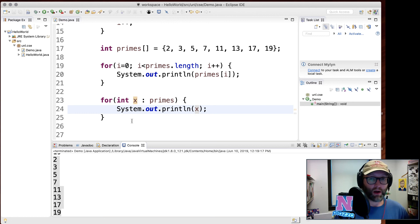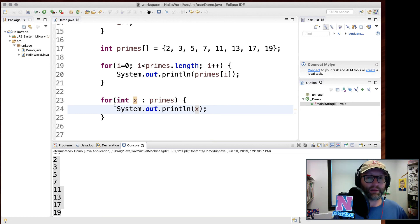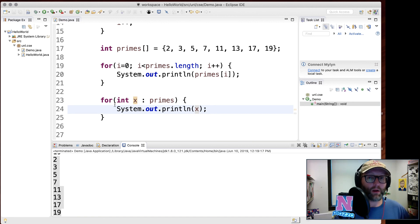Running this produces two copies of the output — one from the traditional for loop and one from the enhanced for loop. If you have no need of your index variable, go ahead and use an enhanced for loop instead. In fact, there are some collections we'll see in the next part that require you to use an enhanced for loop.